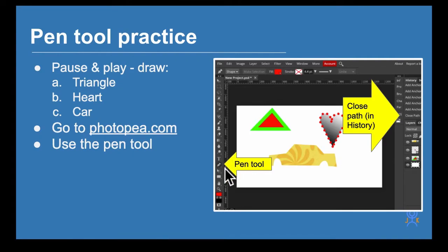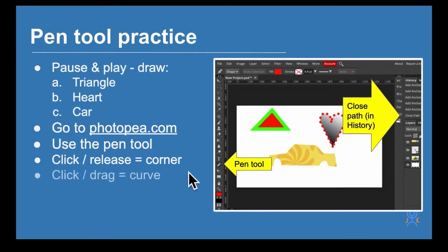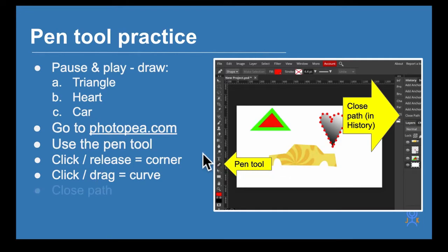The pen tool works in two ways: you can either click and release which gives you a corner, or you can click and drag which gives you a curve, like things at the top of the heart and the inside of the wheels of the car.